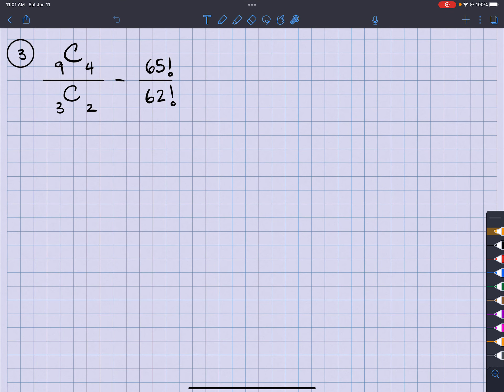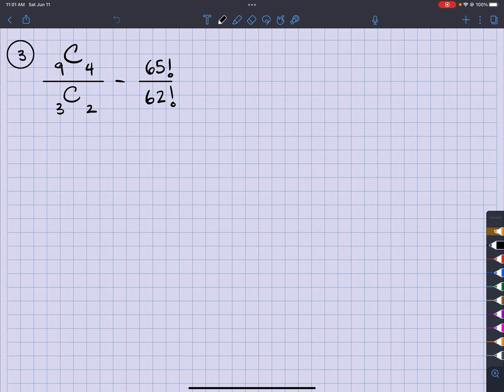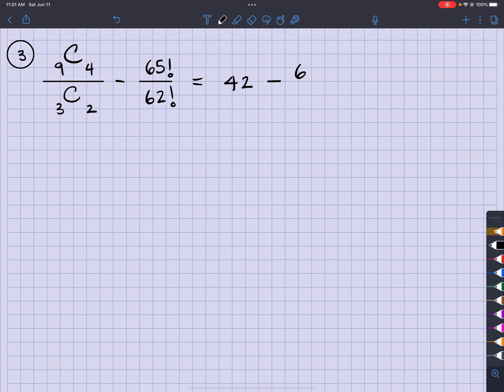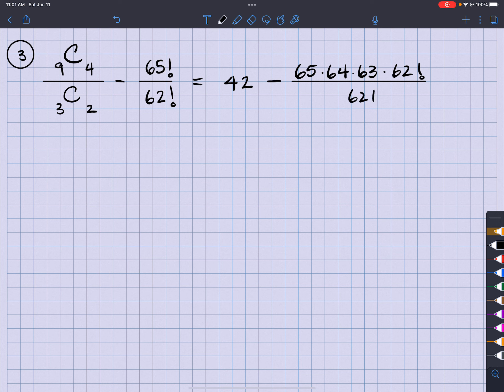So we come back. So this is going to equal 42 minus 65 times 64 times 63 times 62 factorial over 62 factorial.